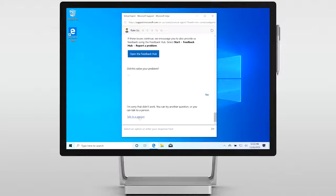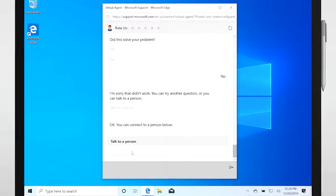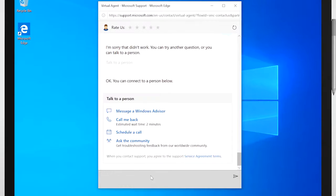Sometimes you really need to talk to a person to resolve a complex issue. When that happens, the Virtual Agent will connect you to a human agent for further assistance.